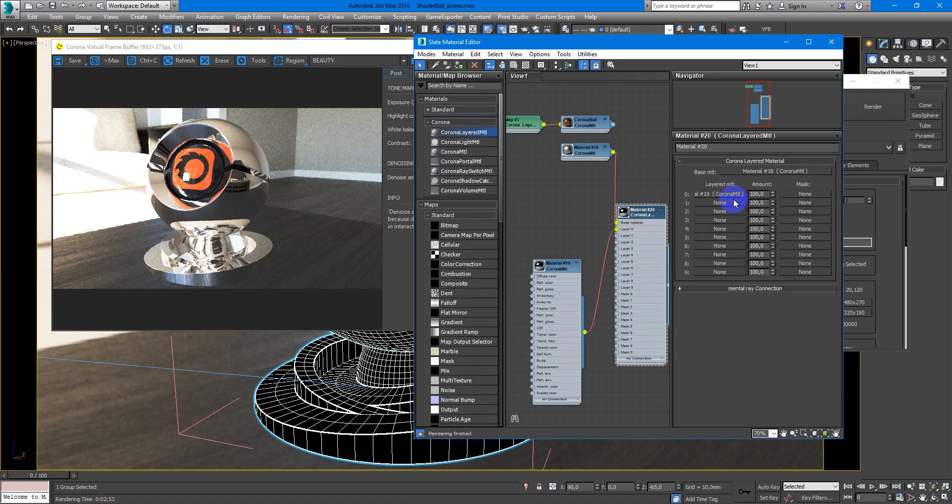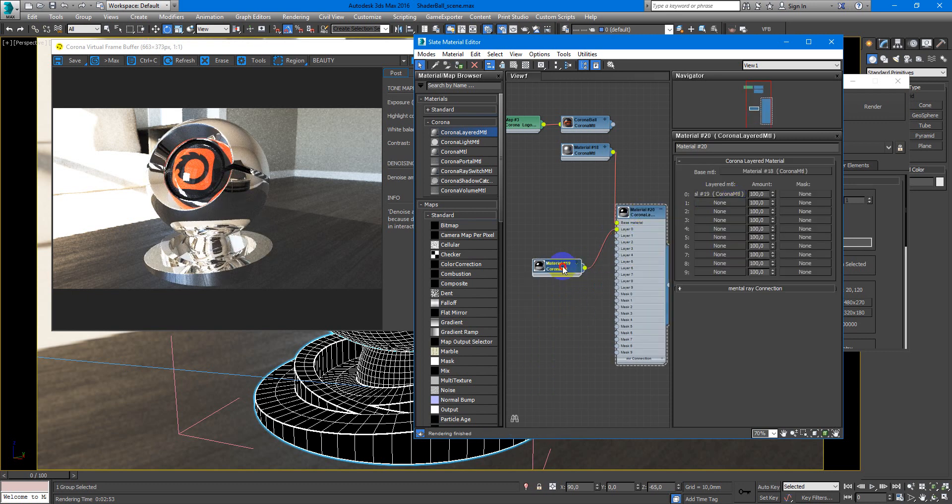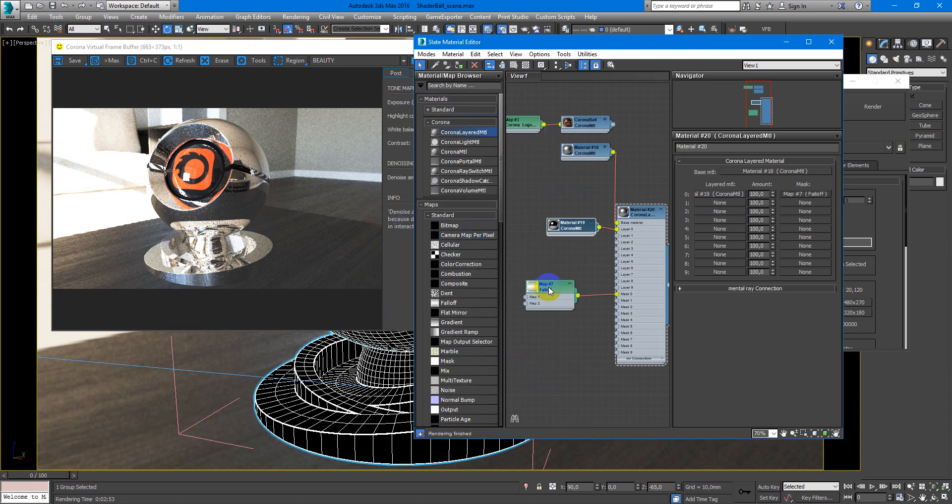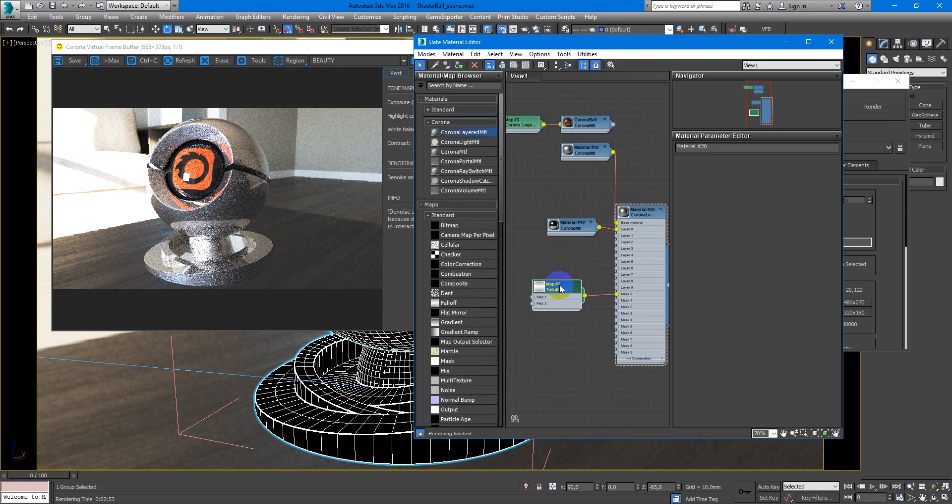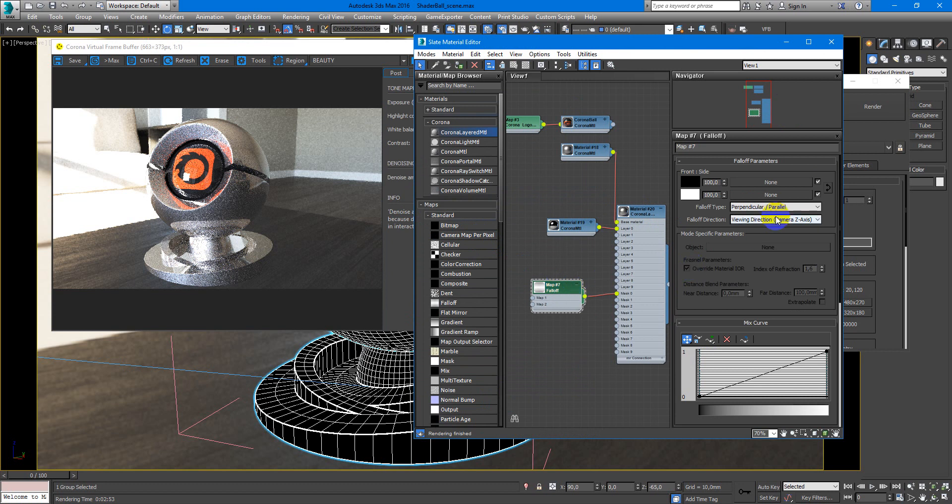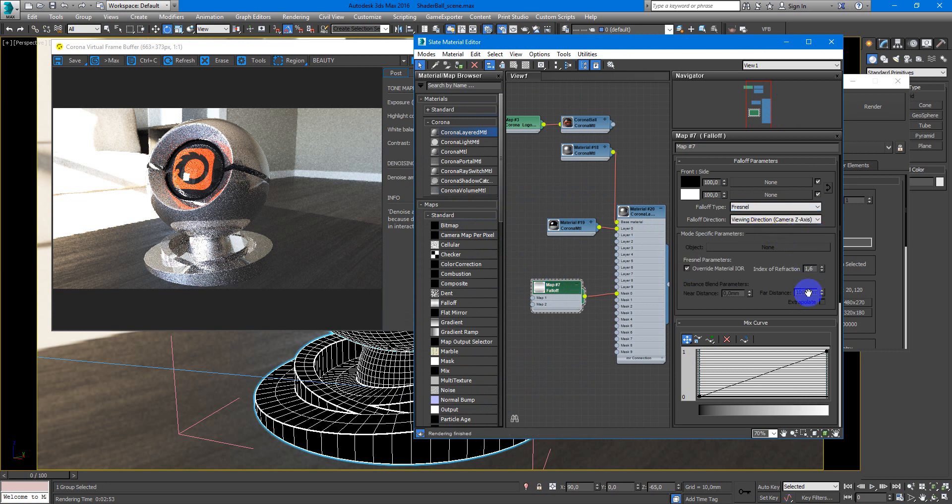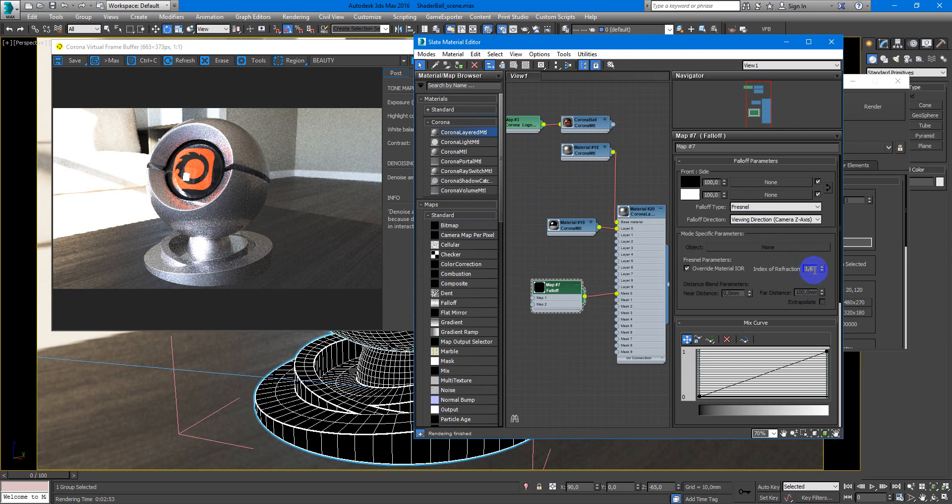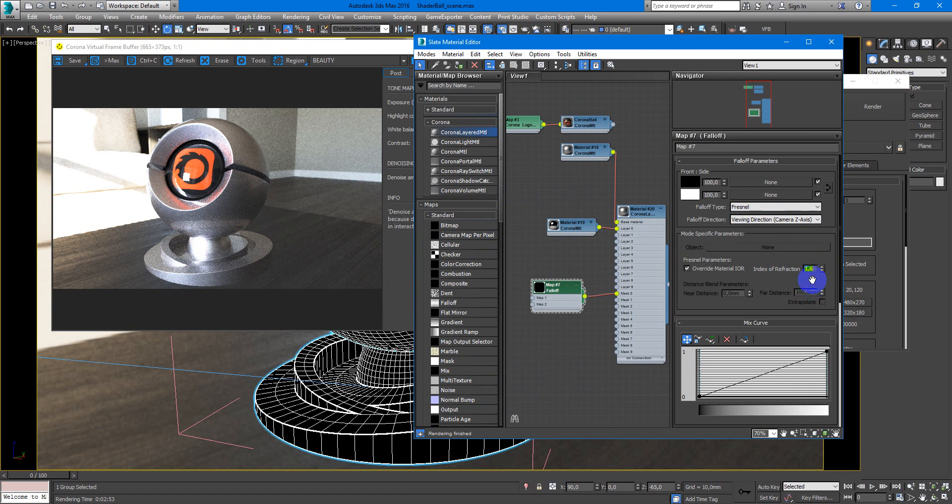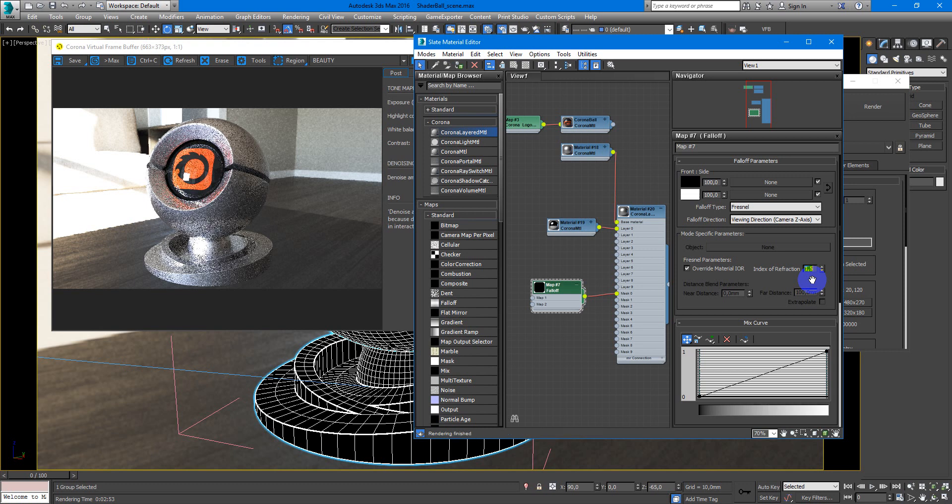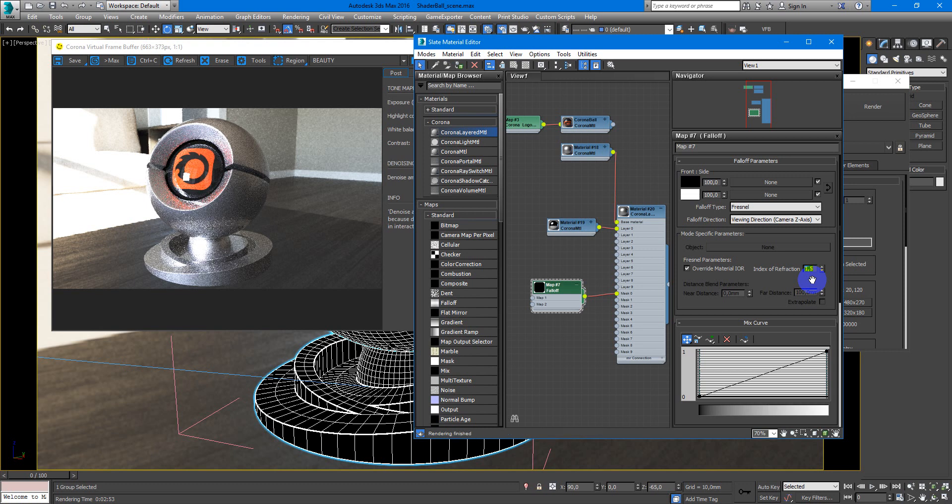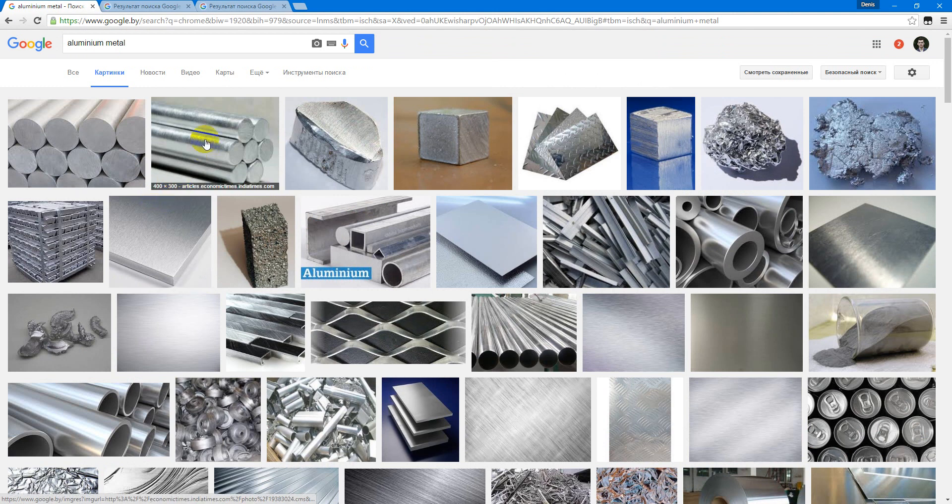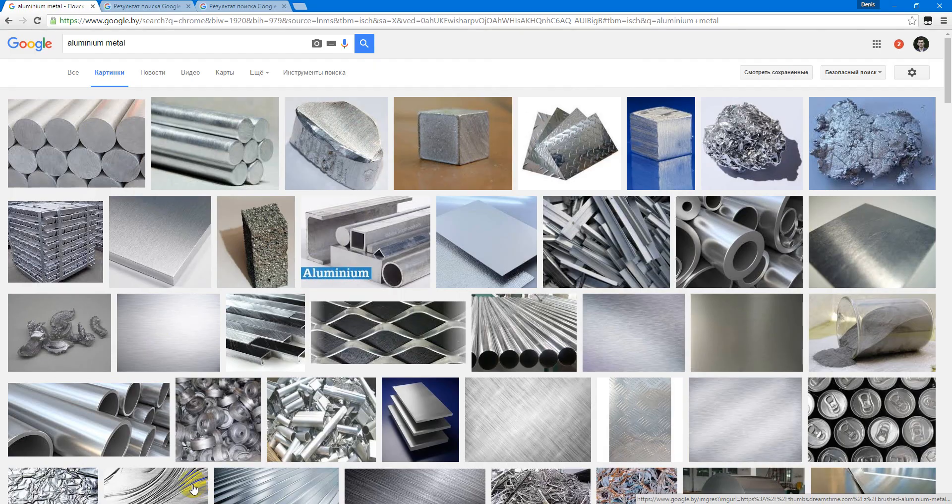And we need to create a mask for this material. It will be falloff map and we will make it Fresnel. You can change index of refraction to which you like. It can be 1.6 or maybe 1.5. And here it is. It really looks like something like this.